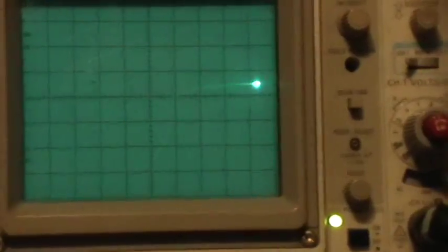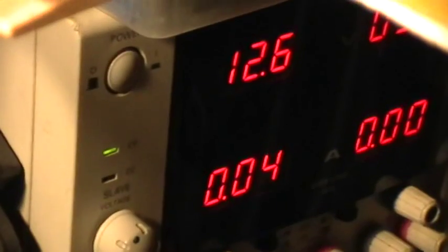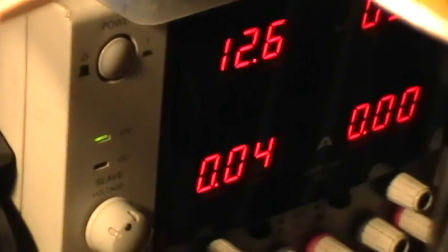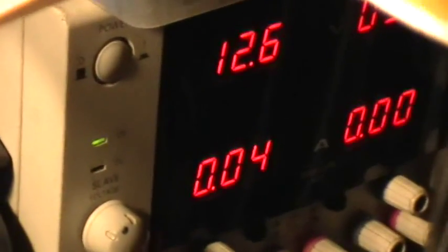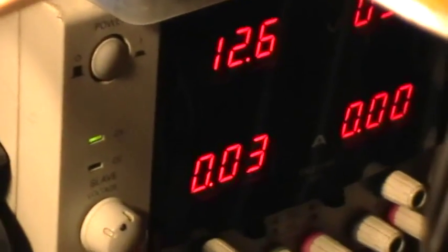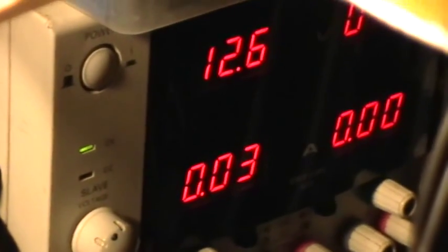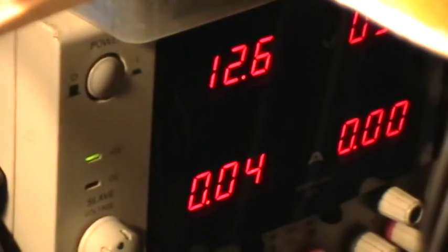And it's not a double pulse. The current draw has gone way down - it goes up to maybe 90 milliamps when the capacitor is initially charging.